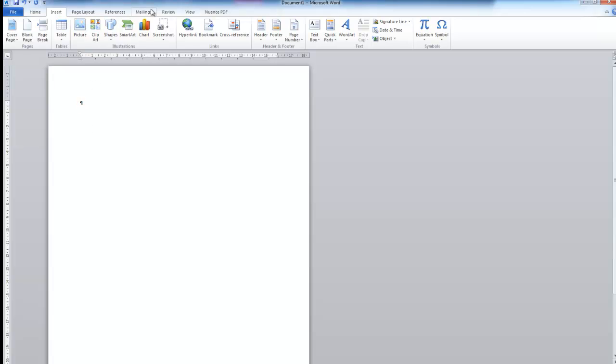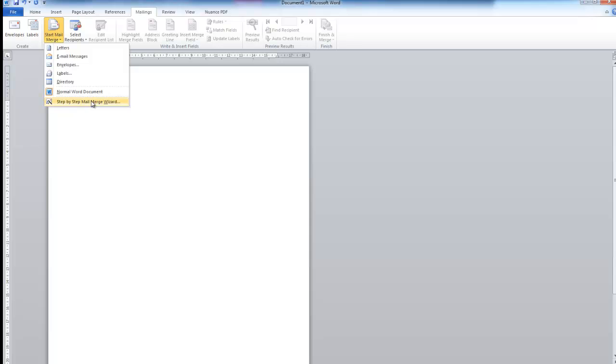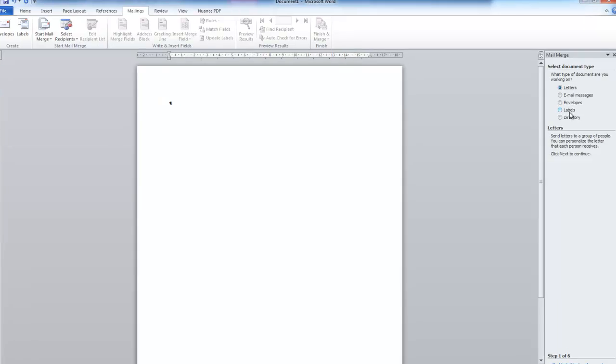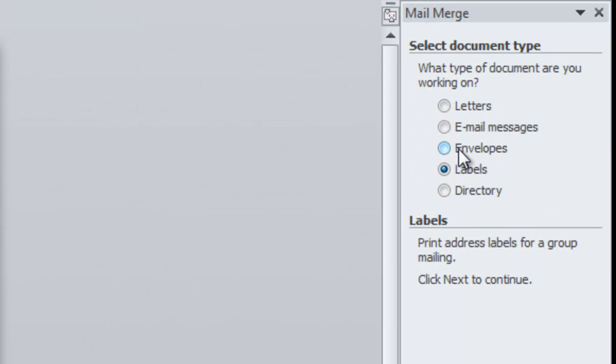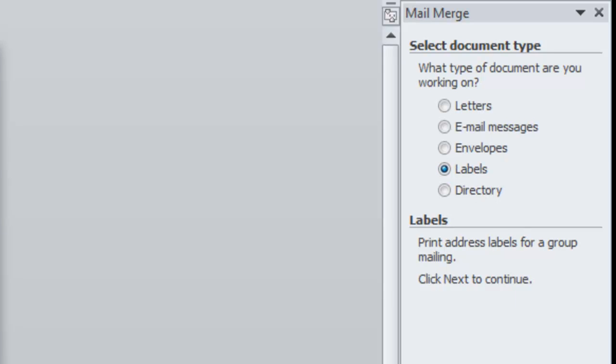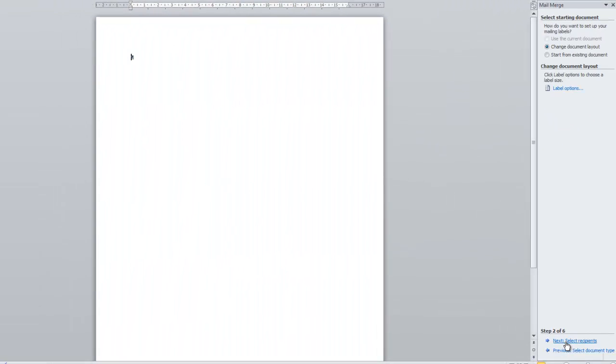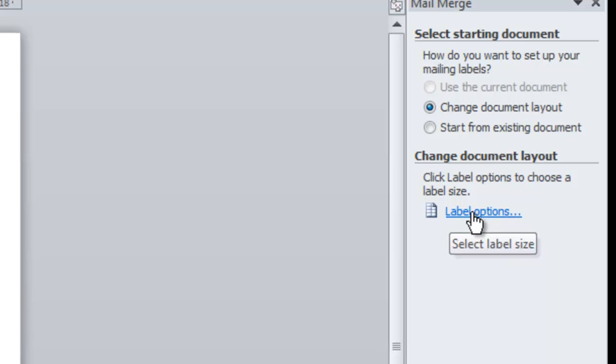So let's click on mailings, start mail merge, step by step mail merge wizard. Okay. So over here, the first step, the last time we chose letters, this time we're going to choose labels or you could do envelopes. If you're going to put the envelopes through your printer, I find they tend to stick in the printer and I try and avoid that. So I use labels. So I click on that and click to step two. So in here I need to specify what labels I have. So I'm going to click on label options.